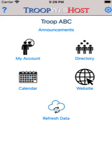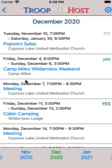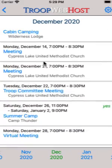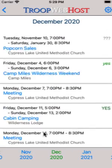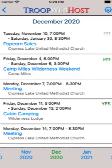Begin by tapping the calendar icon on the home page. The calendar lists all of the events for a particular month. In this example we are showing all of the events for the month of December 2020. You can select a different month at the bottom of the page.